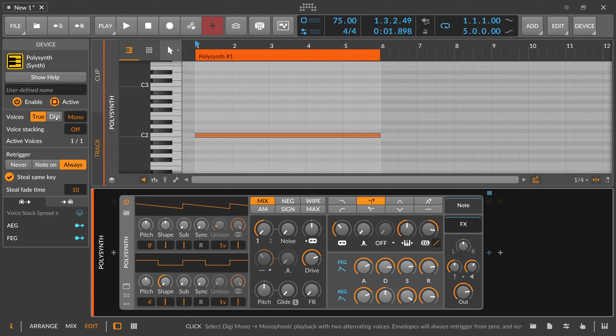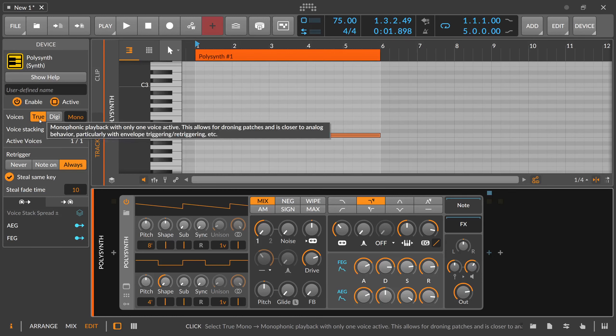You also have an option between true and digi mode. The true mode is basically exactly one voice, and this reflects in how certain envelopes behave — I'll show you this in a minute. And there's a digi mode where you alternate between two voices; there's only one voice active but you're alternating between these two, and this also has an effect on envelopes.